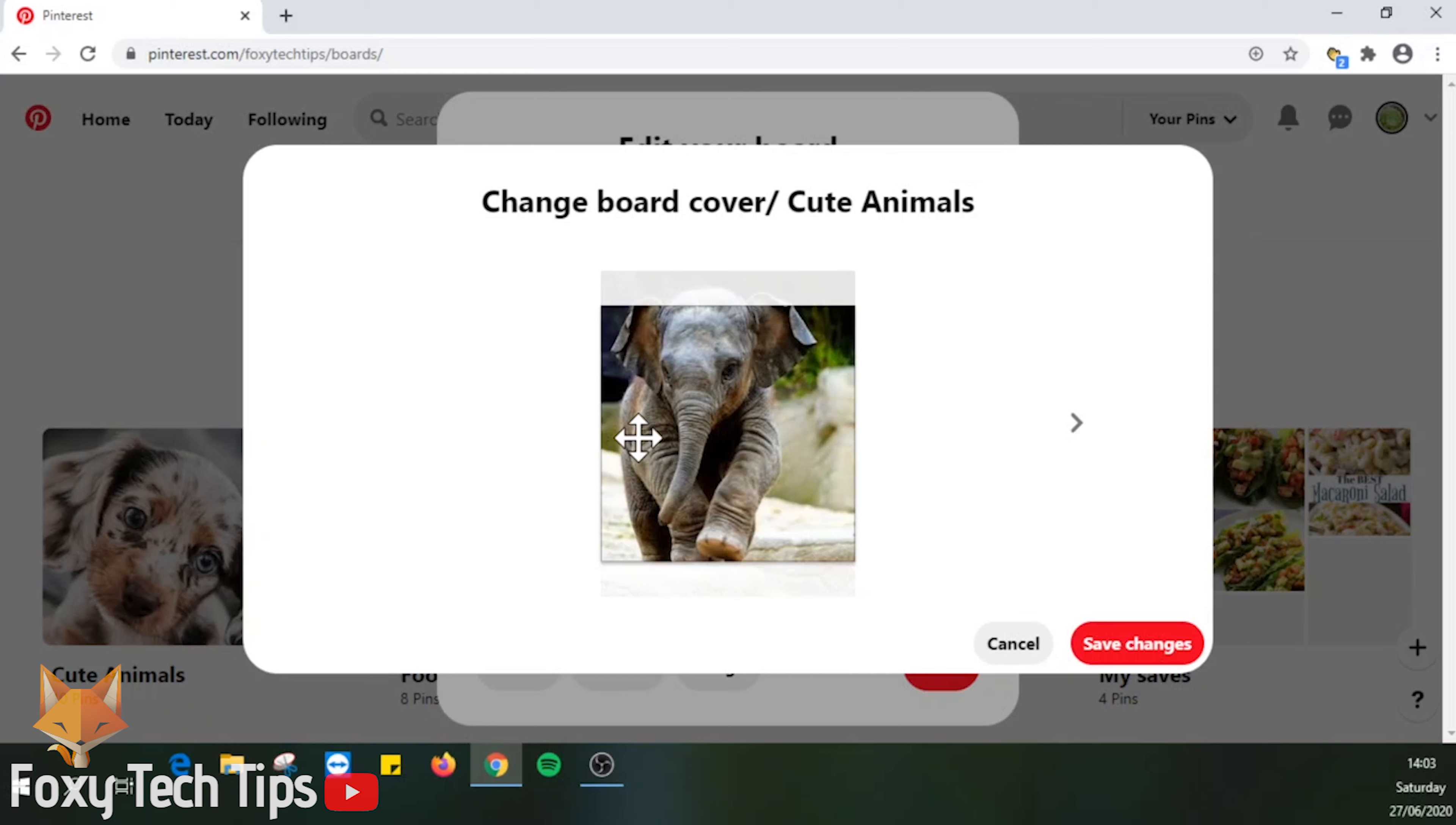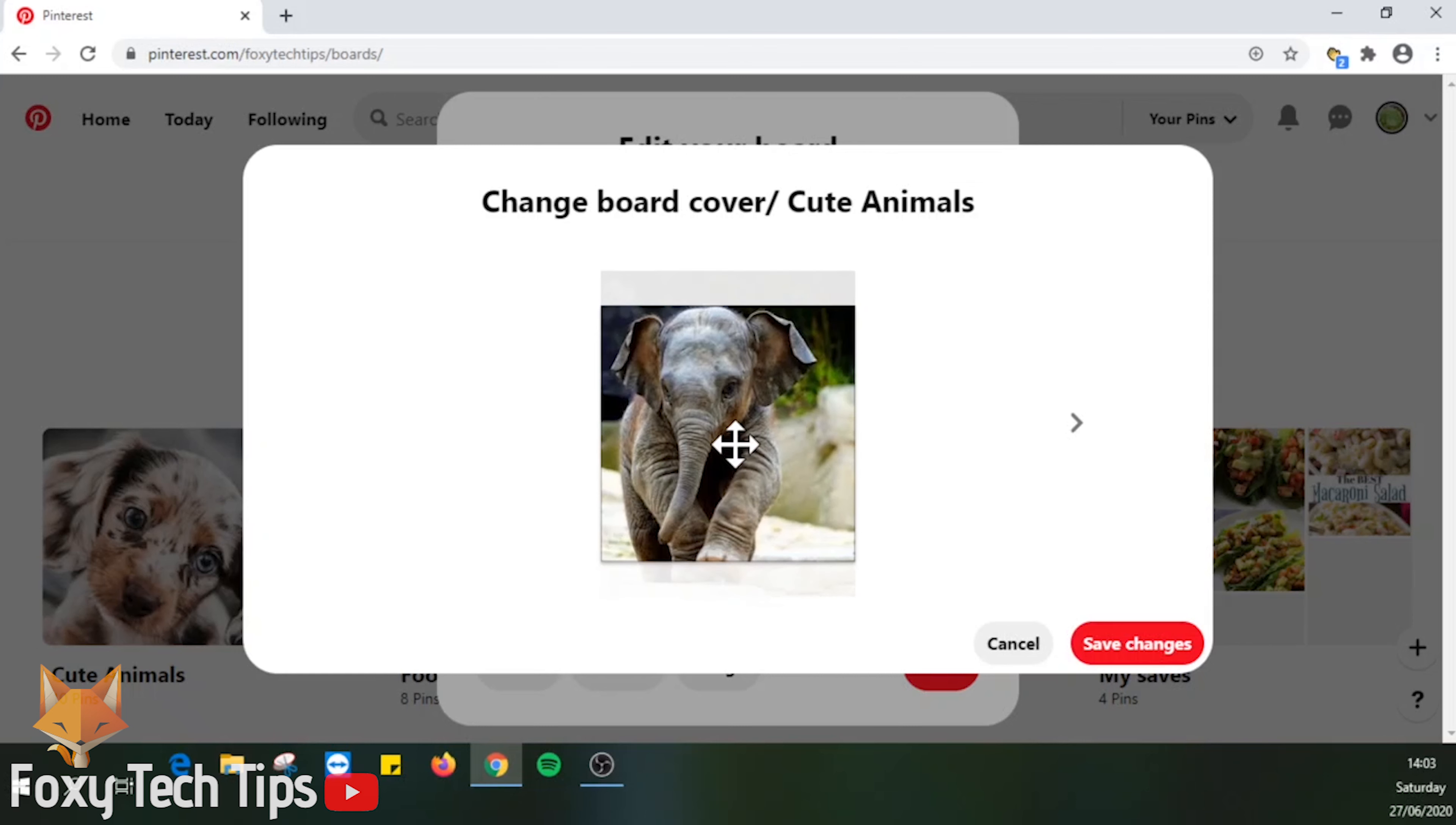Choose the image you want to be the cover and then hit save changes. Then click done.